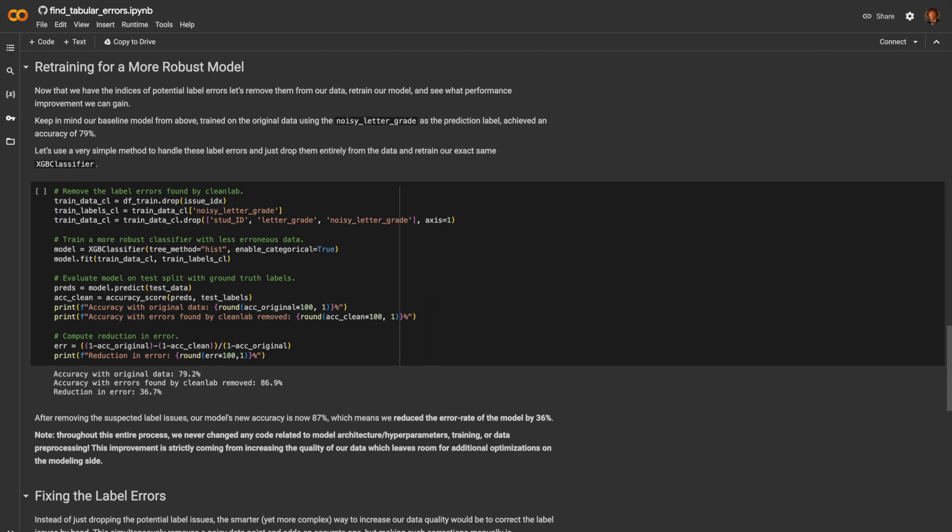Now that we know which data points are mislabeled, let's remove these from our training set and retrain the exact same XGBoost classifier. After this, we see that the new model, trained on the less erroneous data, has an accuracy of 86.9%, which is a 36.7% reduction in error.